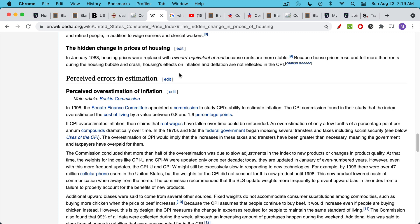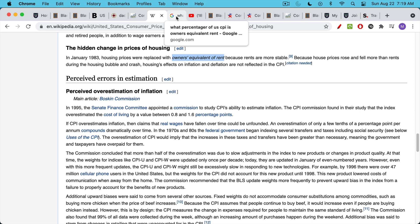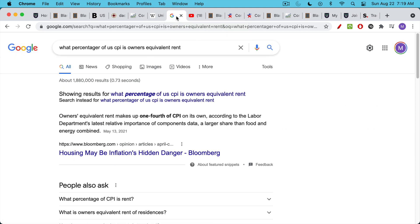We're going to investigate today something called owner's equivalent rent. This was swapped into the CPI back in January of 1983. They used to use housing prices, they used to use the actual real thing, and now they use something called owner's equivalent of rent, or OER. All of the adjustments that have been made to the CPI provide downward pressure and help to understate inflation. These are the changes that have been made over the last 30 or 40 years. All of them have led to lower inflation readings. And I'm going to show you a very clear example today of how owner equivalent rents underestimate the real inflation that is happening.